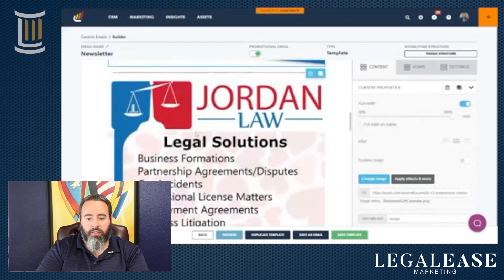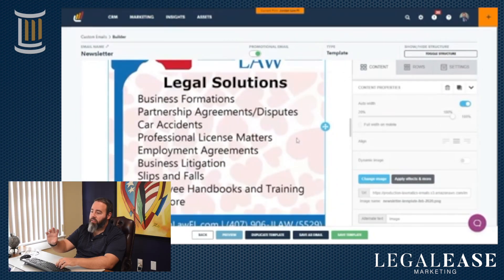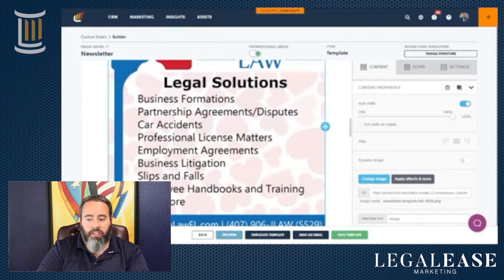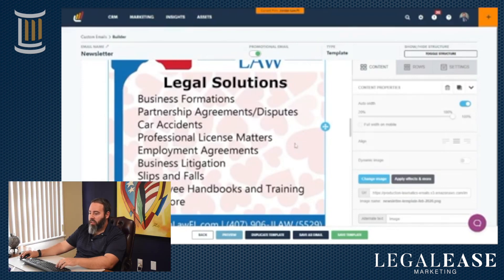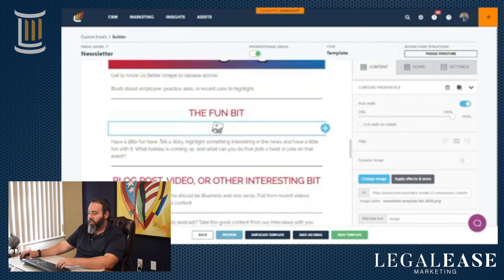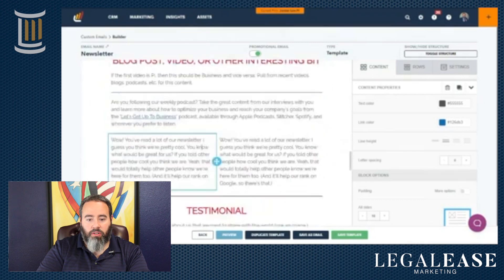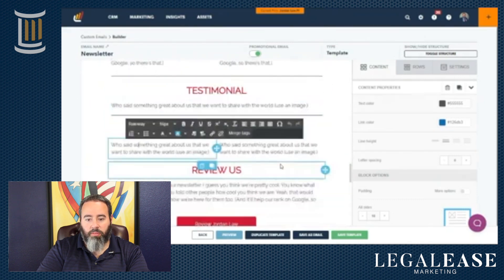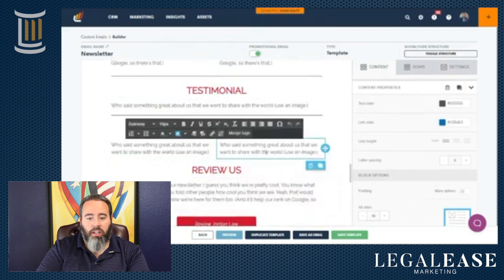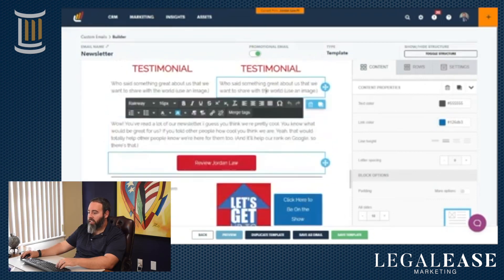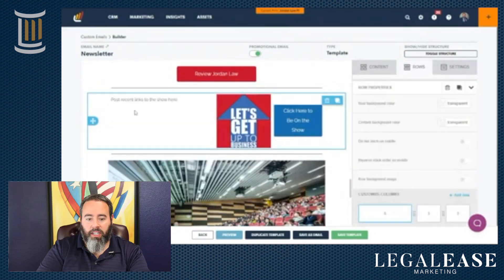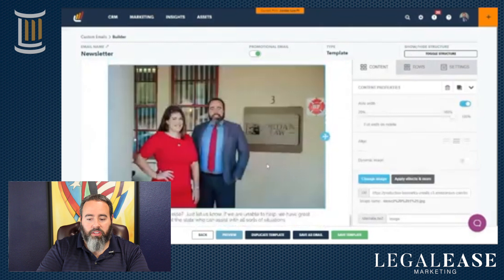We've got some really interesting assets created here — the different areas of practice and types of cases we handle, which are designed in Canva. We just swap out the background, so this is the February one with a Valentine's Day theme. There's a firm highlight, a fun bit, and basically you're just clicking on everything and changing the URLs they go to or updating the text — all off of this single newsletter template. You can even include testimonials with images, links for reviews, links to the podcast, recent shows, and speaking engagements.